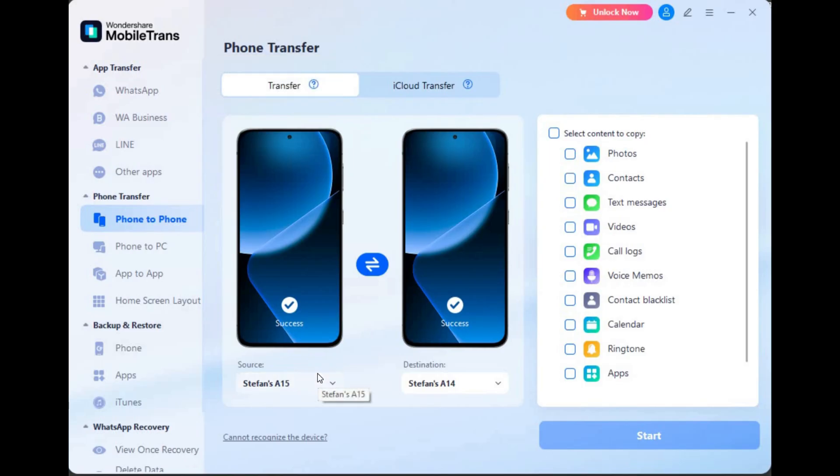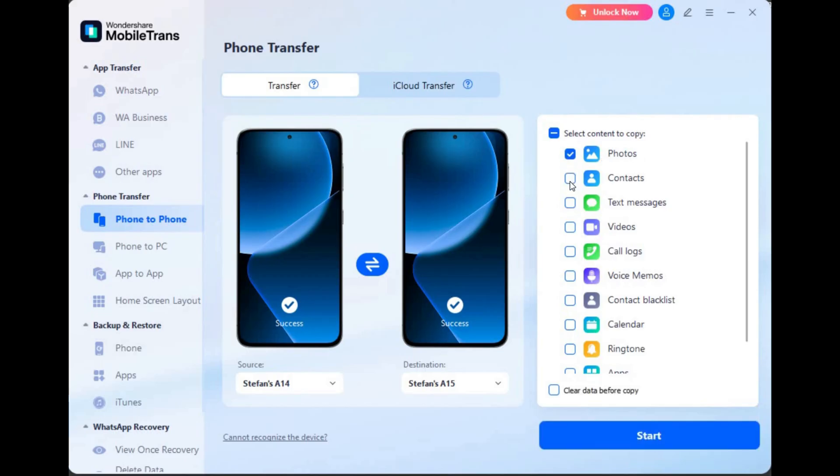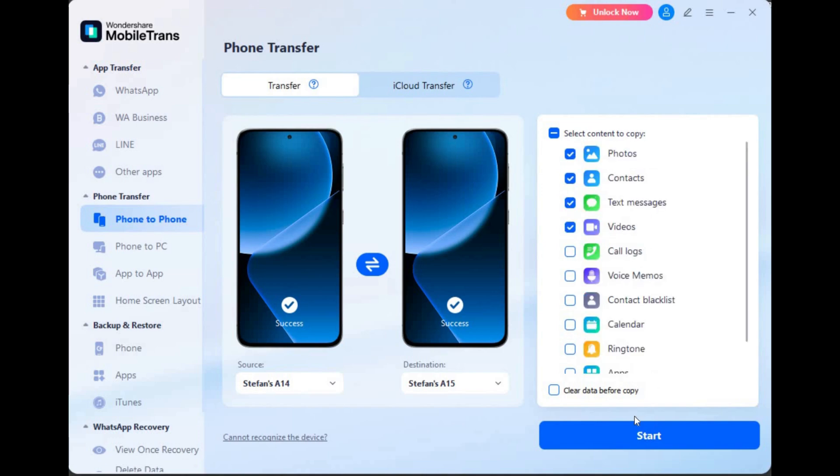Now, once you've utilized the USB debugging right here, you're going to want to go ahead and click the source. So our source is going to be the Galaxy A14 or Stefan's A14 to Stefan's A15 right here. And after you click that, you're going to go ahead and select what you would like to transfer. Of course, we have photos right here. We have contacts, text messages, videos, voice memos, call logs. And once you've chose what you want to transfer, all you have to do is click start.